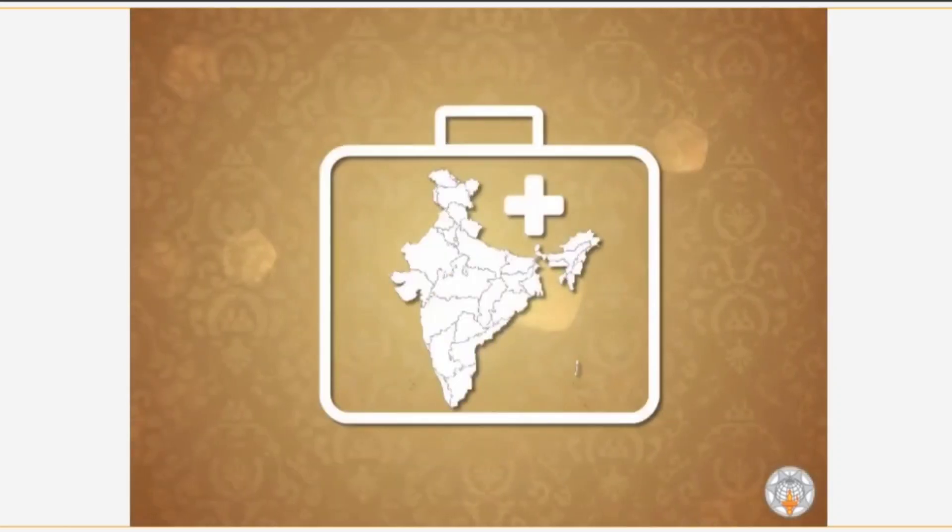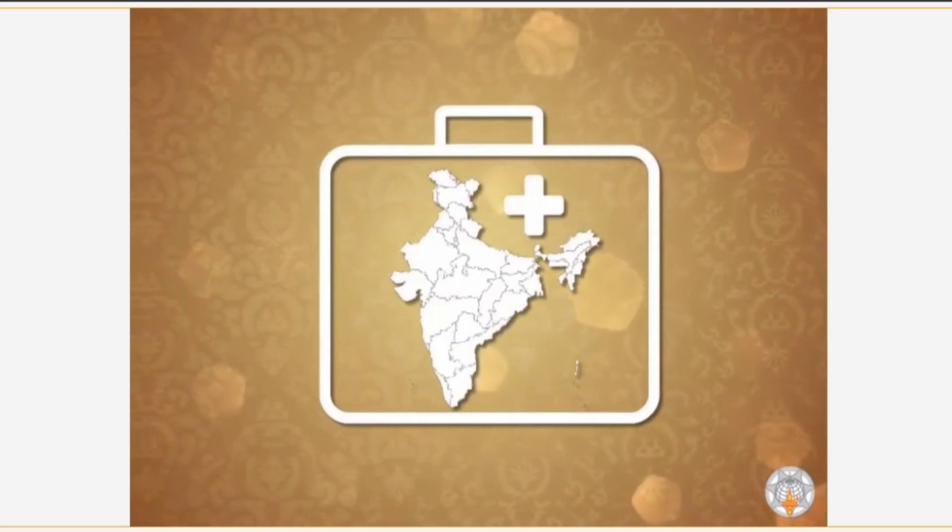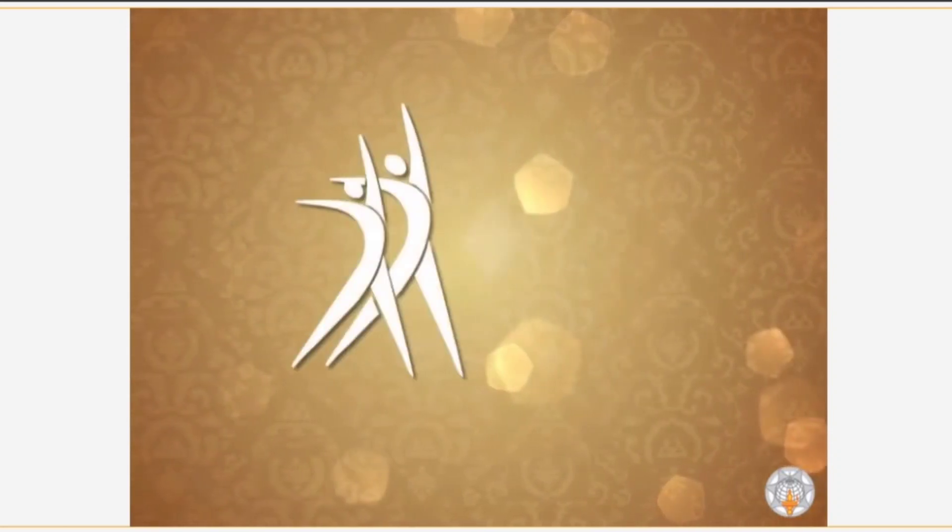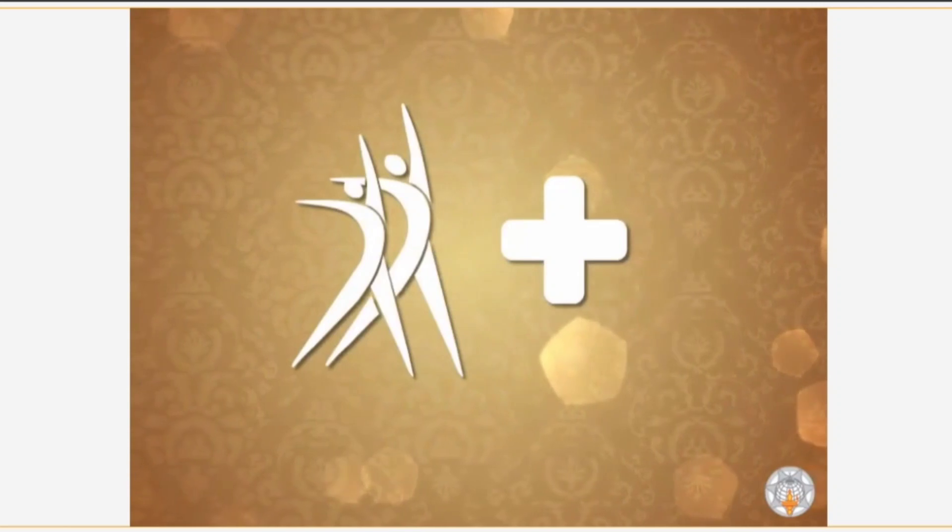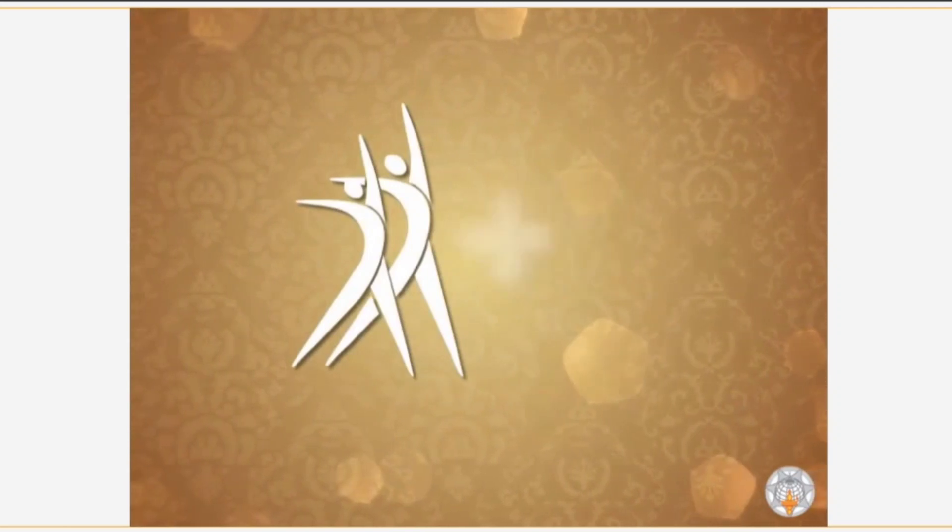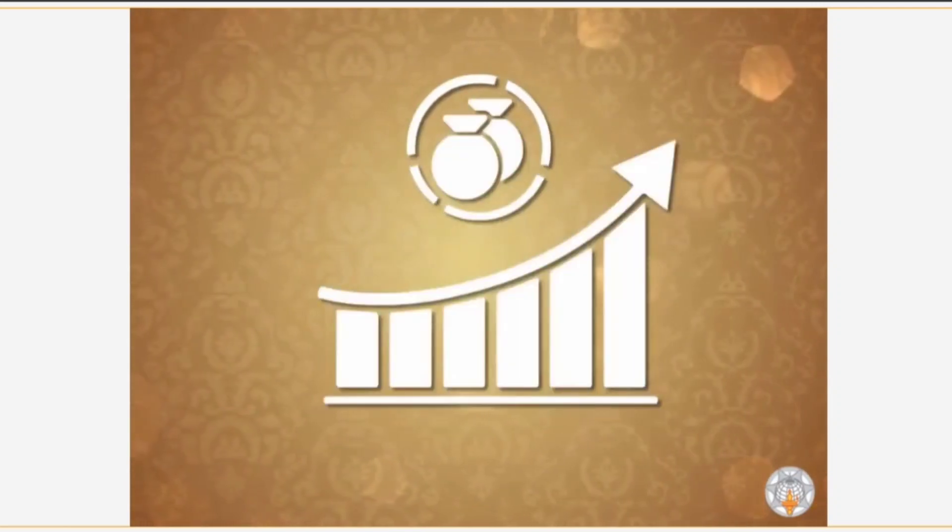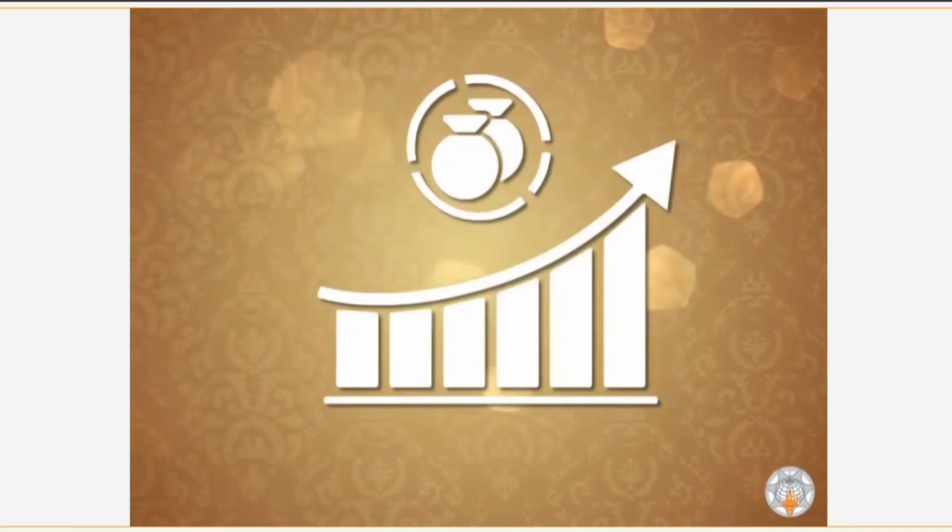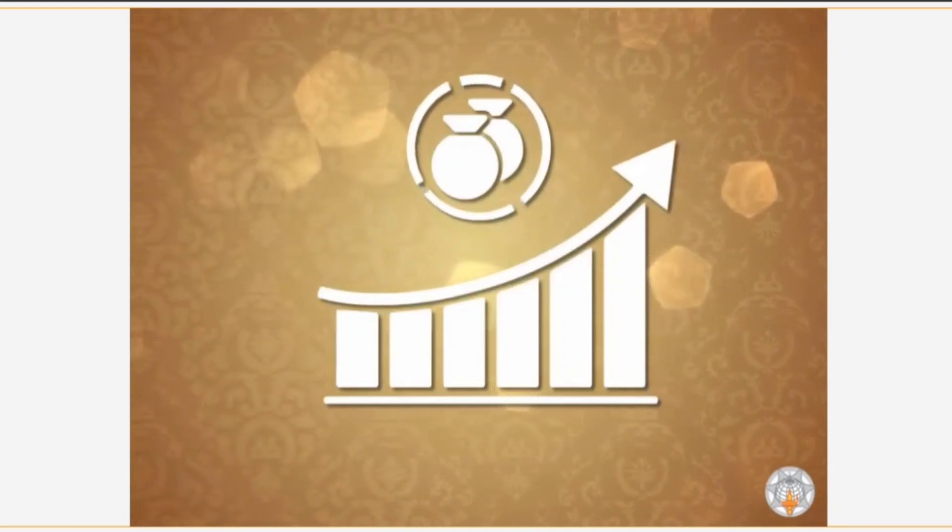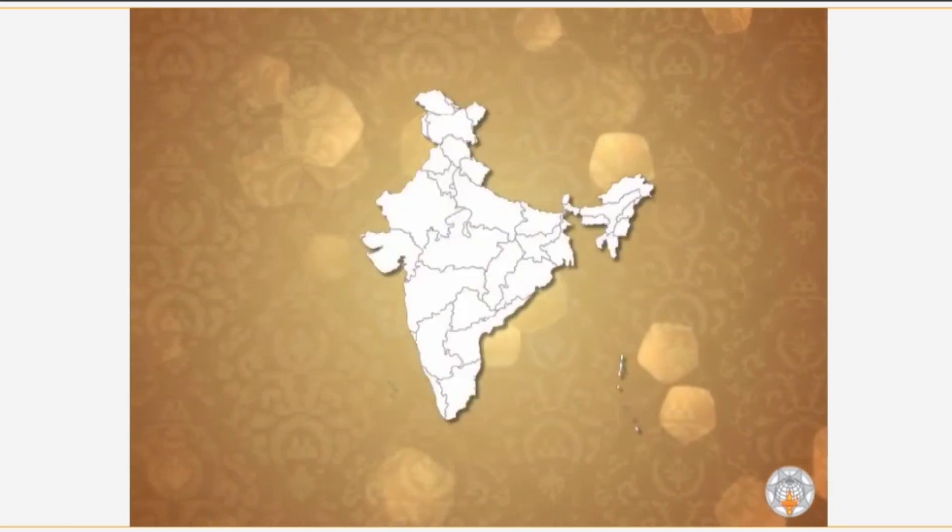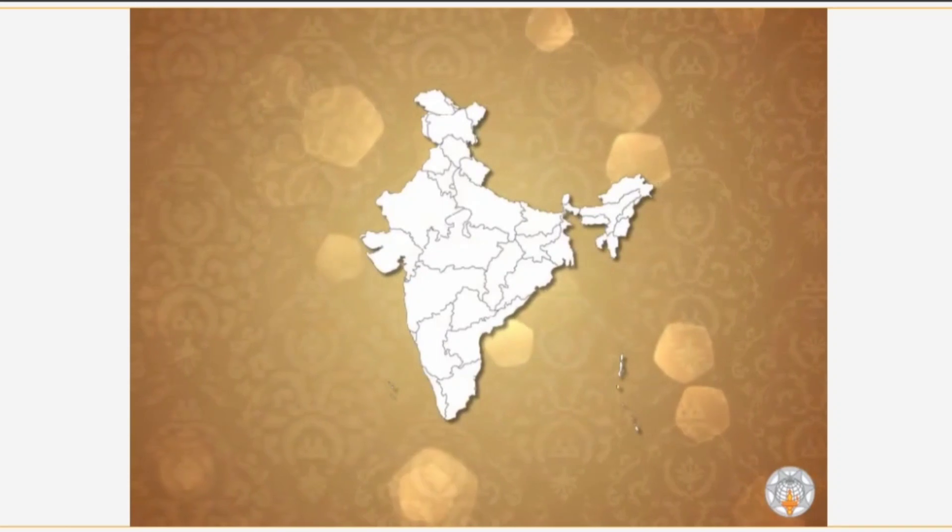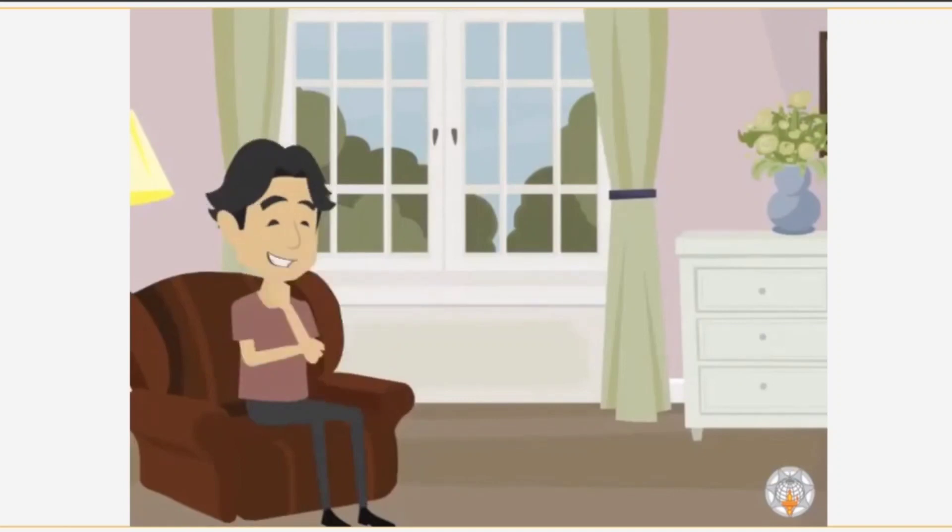Health is considered to be a fundamental right in India. A country can be called healthy only if the people of the country are healthy. A country's social and economic strength as well as its speed of development depends on the health of its citizens. Rohit read these lines in a newspaper article. He began to think that truly health is a very important aspect of a country. Without it, the country can be greatly harmed.